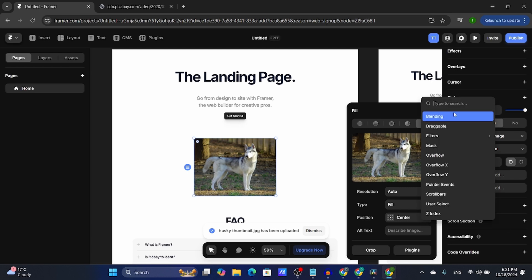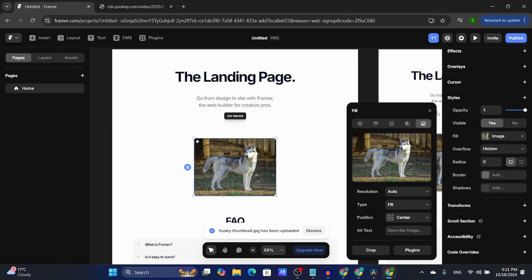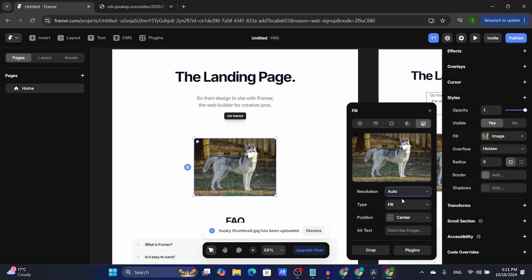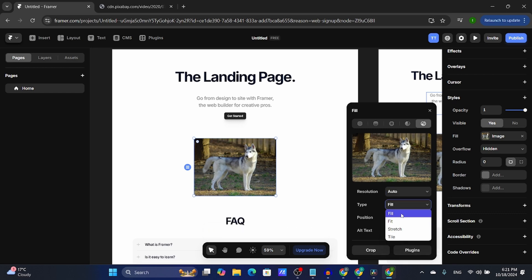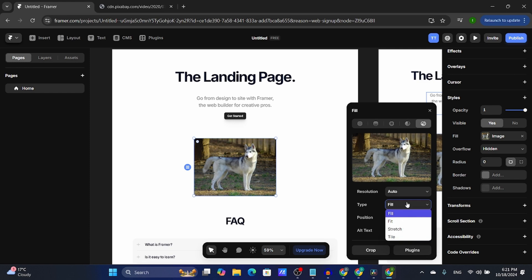From here you can select the resolution — I just always leave it on auto. You can select the fill type; in my case I always leave it on fill.